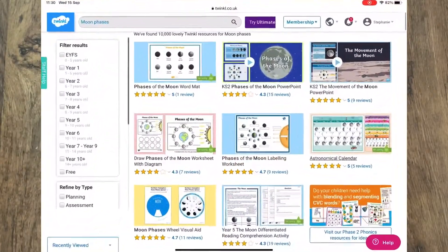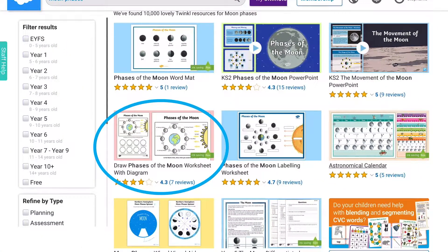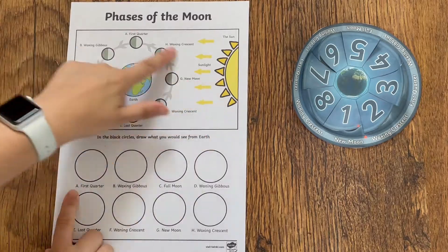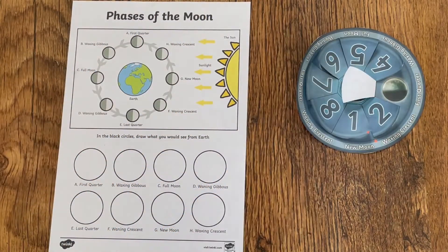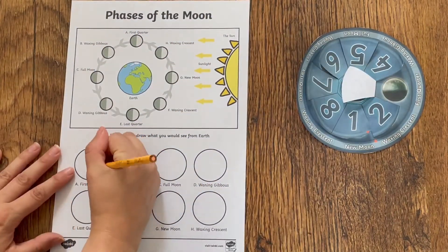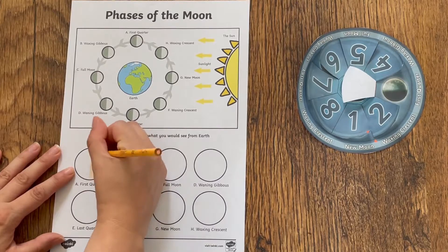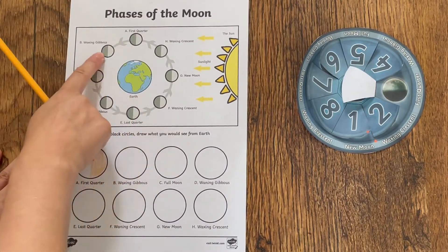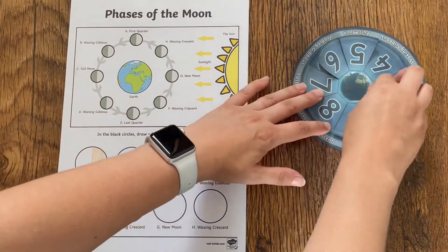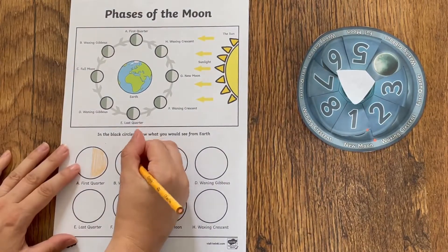Why not team this up with the draw the phases of the moon worksheet? Children could use this visual aid to help them draw the different phases of the moon with the correct name.